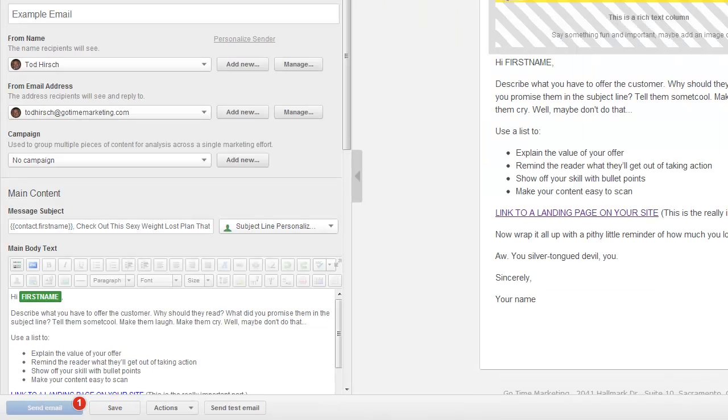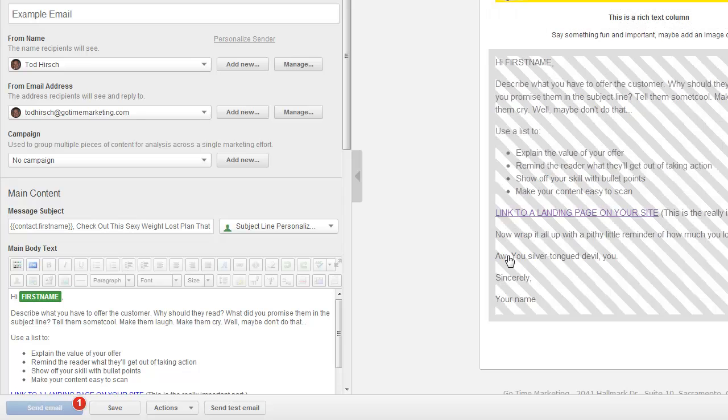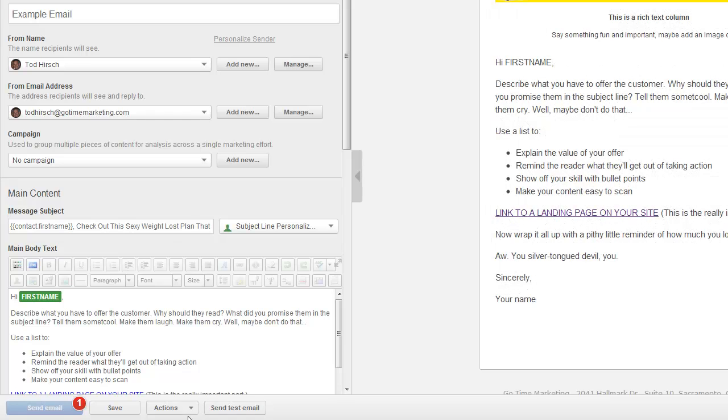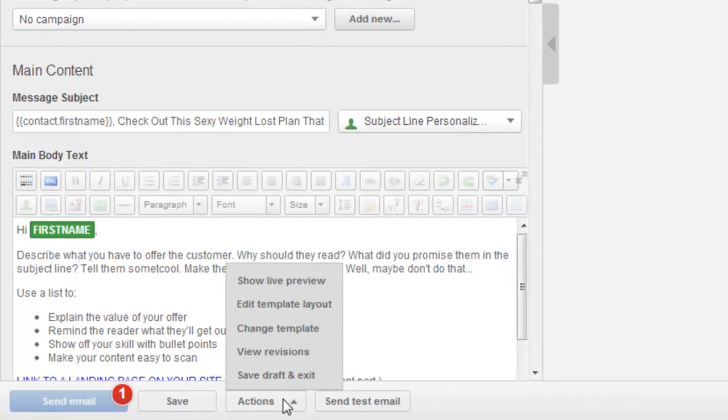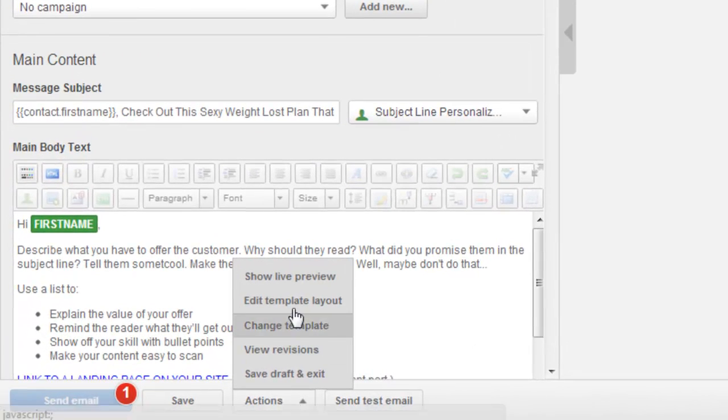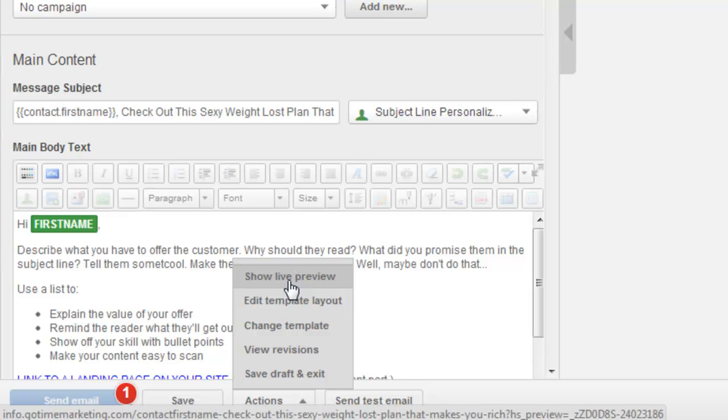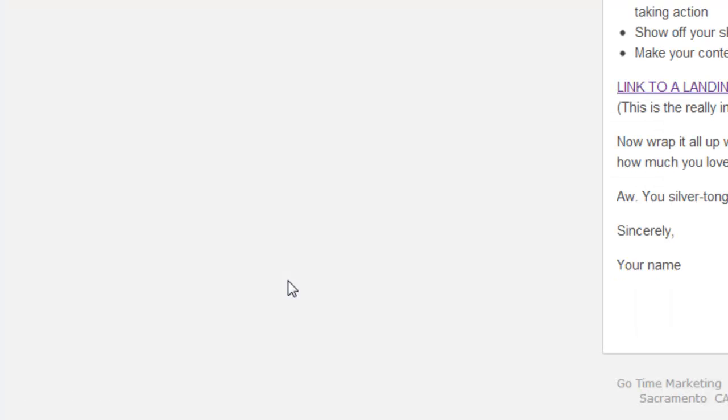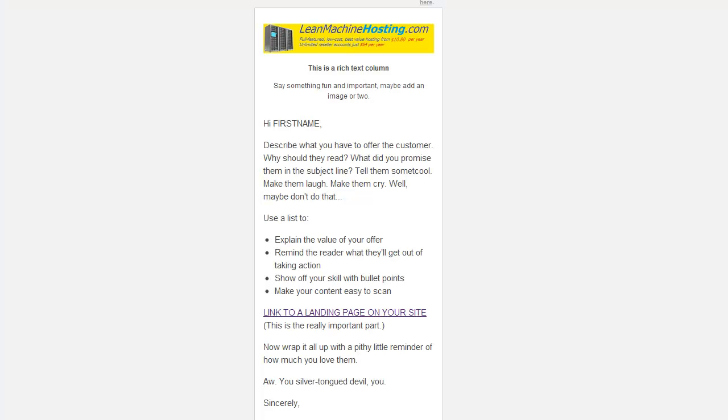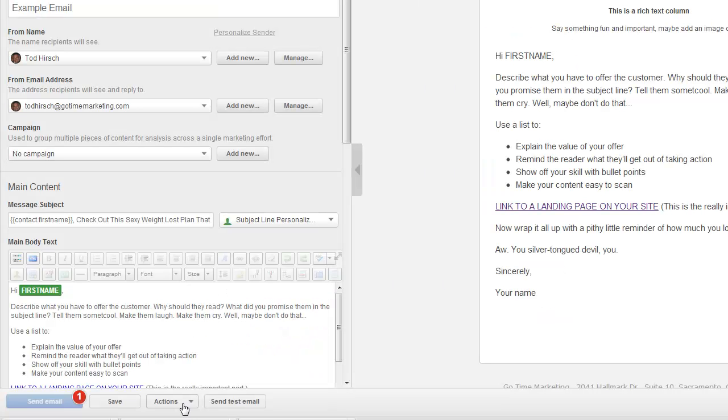The first thing we're going to look at is down here in the actions tab, the show live preview button. This is pretty useful because when you're developing your email and writing it up, sometimes you want to take a look at how it might look from a user's perspective. Go ahead and click on that and what happens is HubSpot generates another tab or window in your browser and you can see the email in its full entirety here, which is kind of nice.